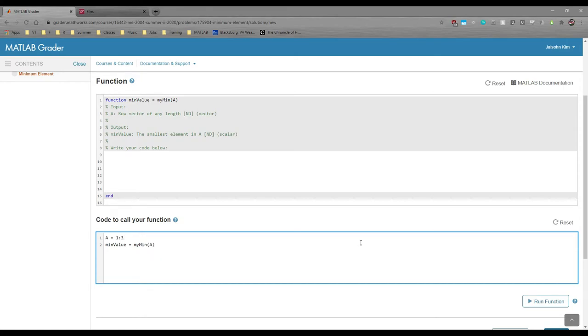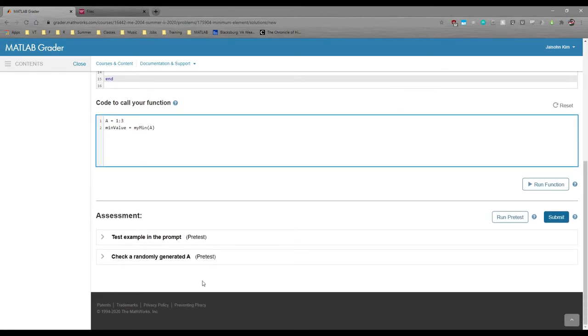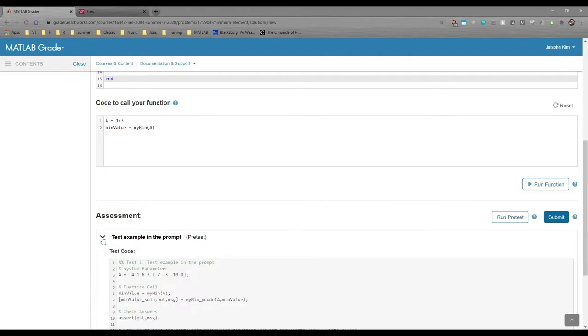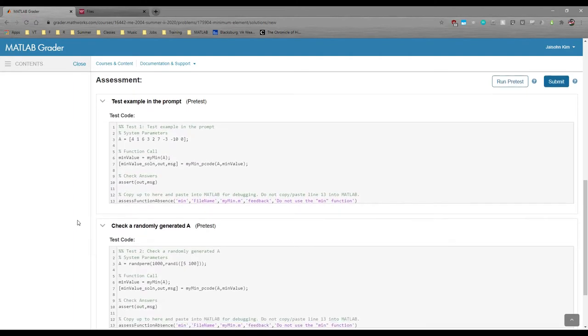I actually don't use this box at all because the test suite has pretty much everything you need. Speaking of which, this problem also has two tests, both of which are pre-tests, so you can actually see the code we use.